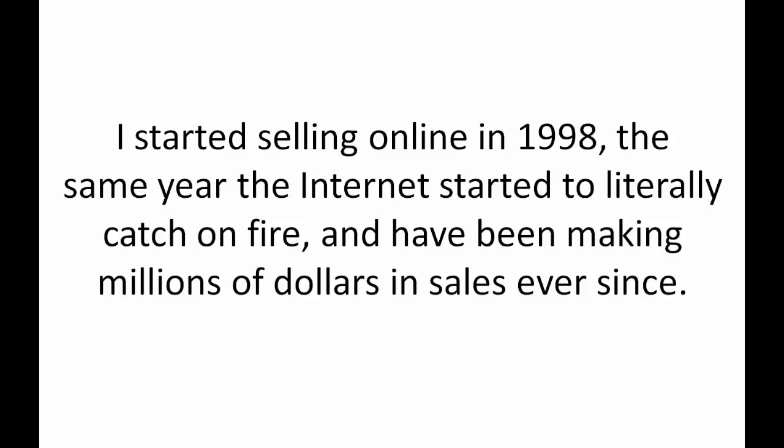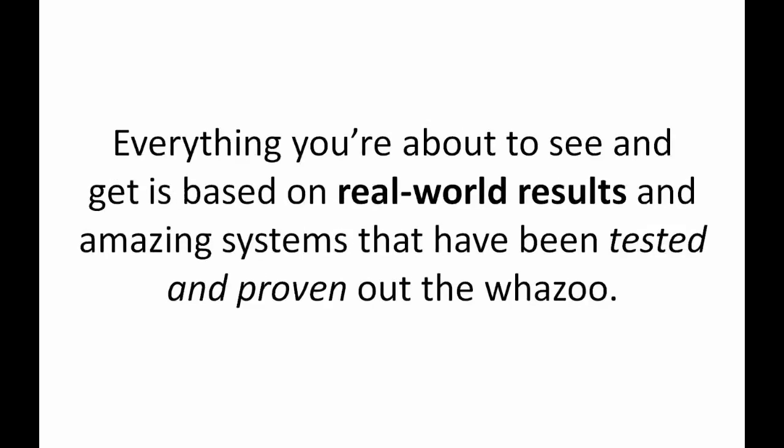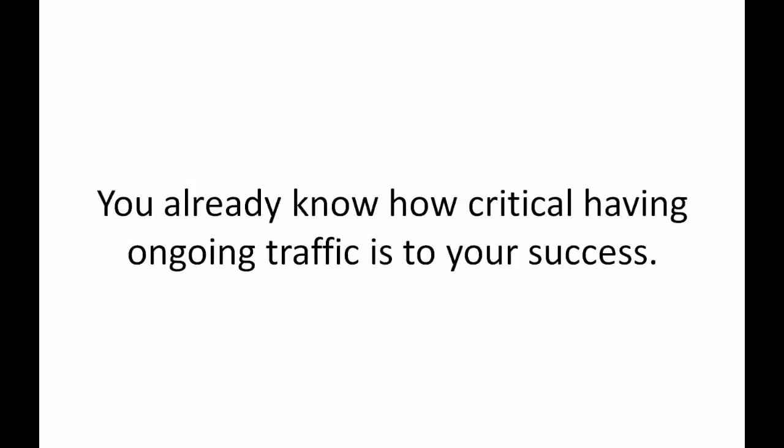I have no qualms telling you that when it comes to engineering a real money making traffic generating software that works like crazy, there is nobody else better. I don't tell you any of that to brag but simply so you feel comfortable knowing that everything you're about to see and get is based on real world results and amazing systems that have been tested and proven out the wazoo.